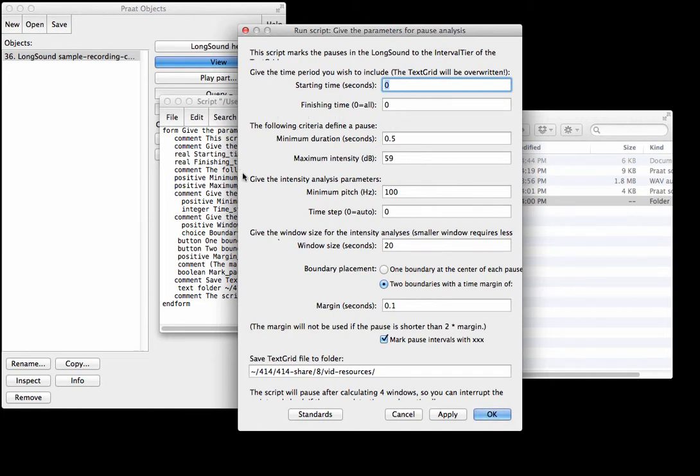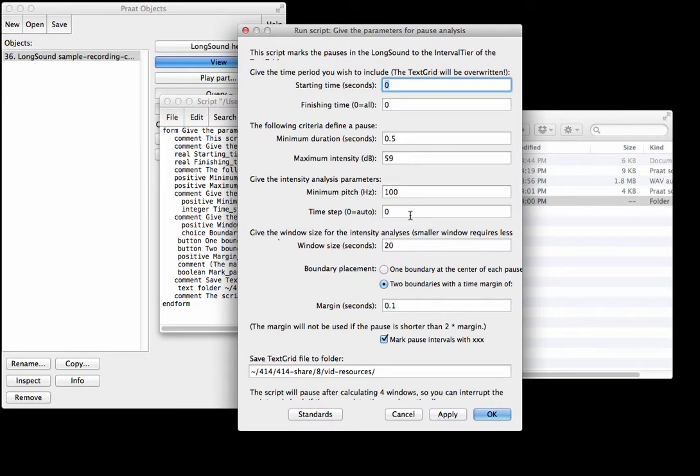This part here is all about how you're actually detecting pauses, and we don't need to fiddle with that unless we don't like the way our pause detection works out.